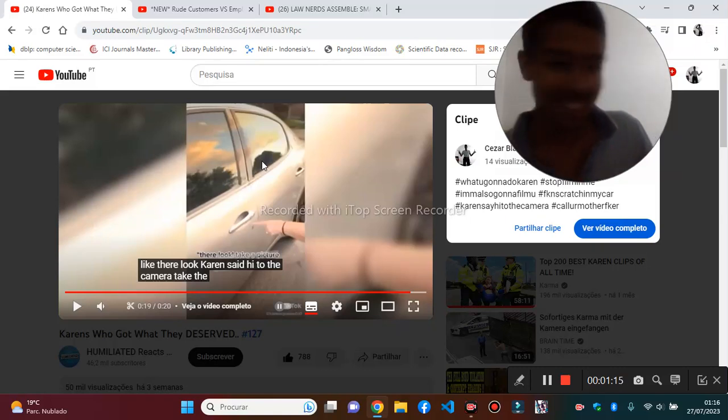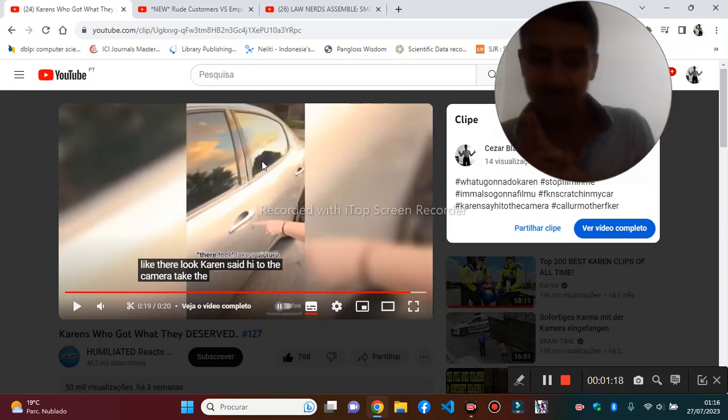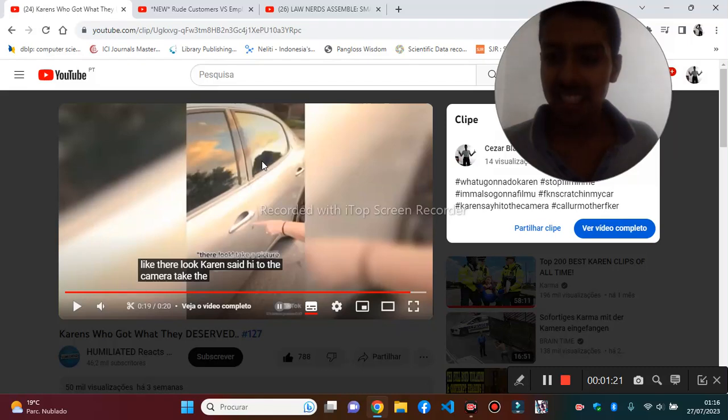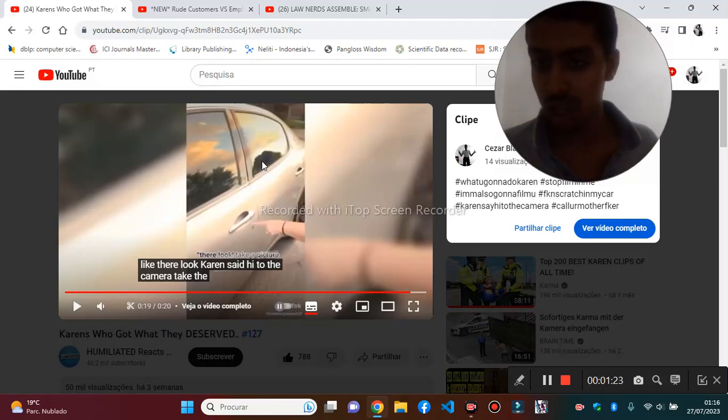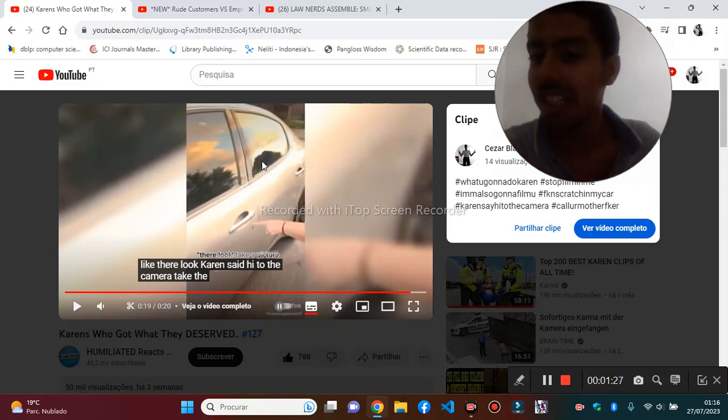What are you gonna do? I'm going to film you. I'm going to film you. What are you, Karen? What are you going to do, Karen? Take a picture, take a picture.